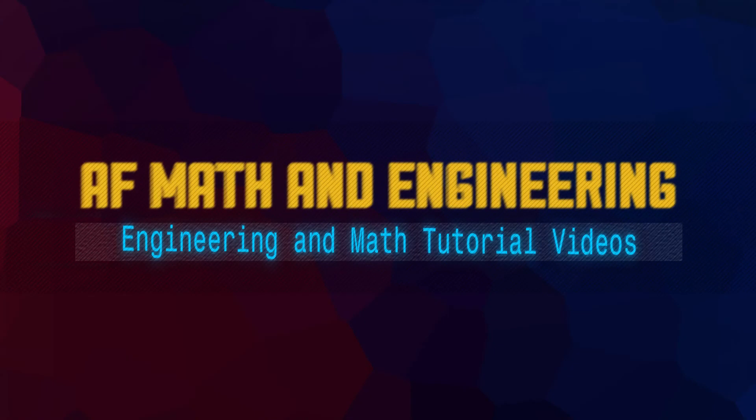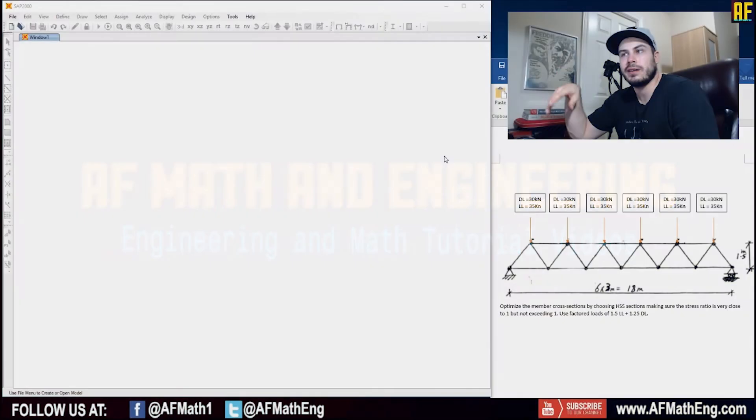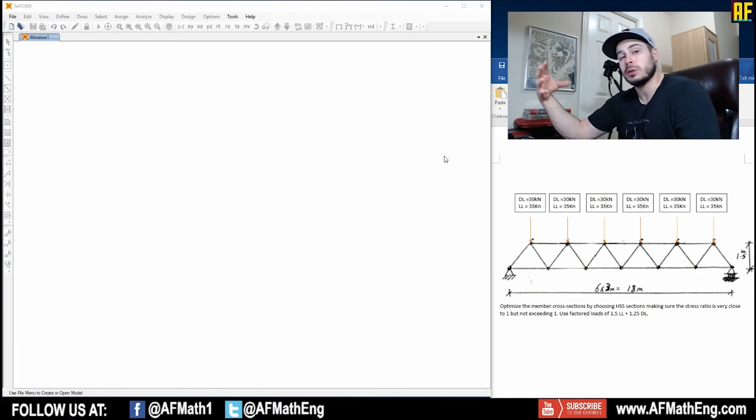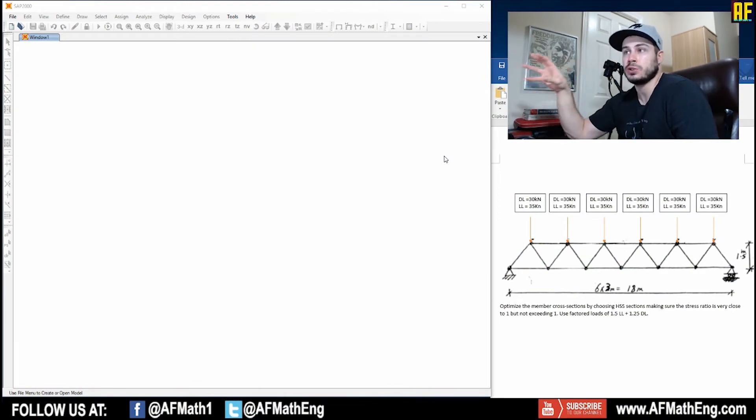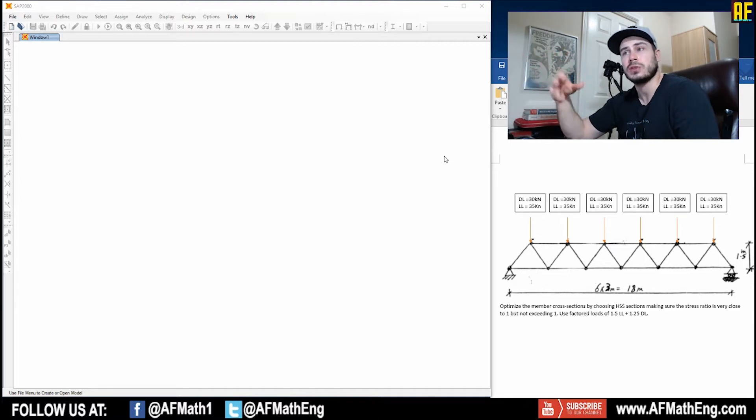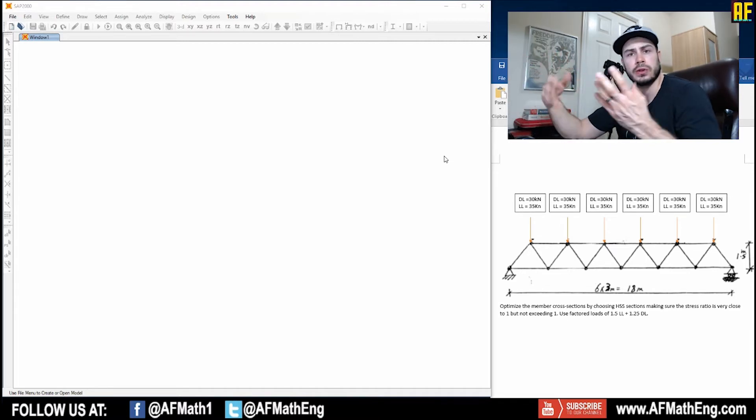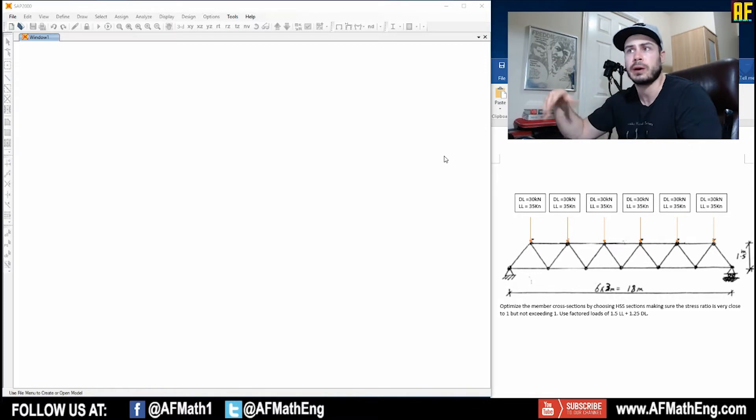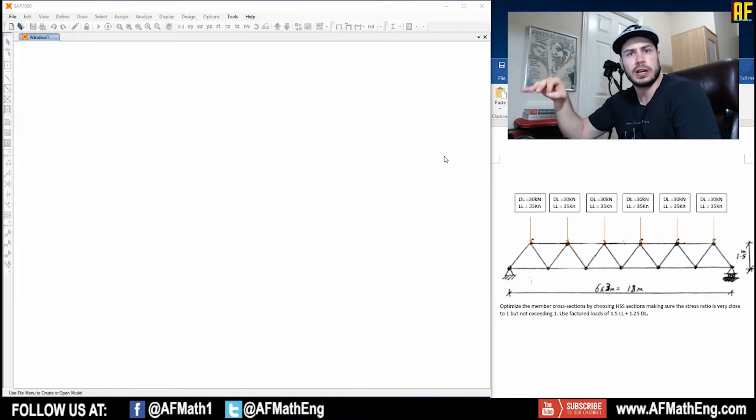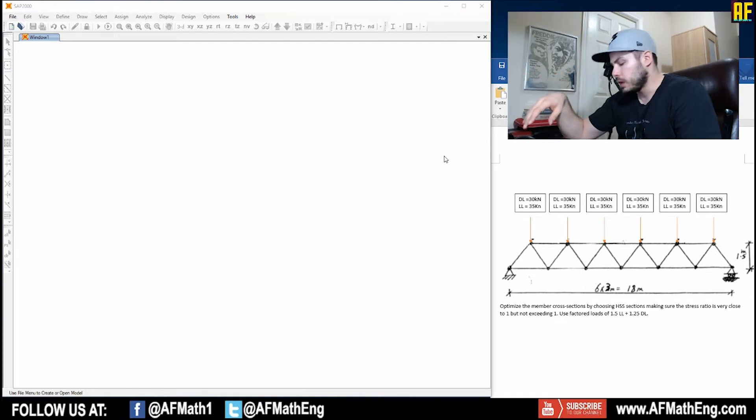Hey guys, welcome back. Fred here from AFMath & Engineering. I hope you're enjoying our section on SAP2000. This is a series of introductory videos that we're doing specifically for engineering students in university so that they can grab this evaluation version of SAP2000 and use it in their statics problems or their steel design problems like we're going to do in this one in order to check your answers and study for the final exam.